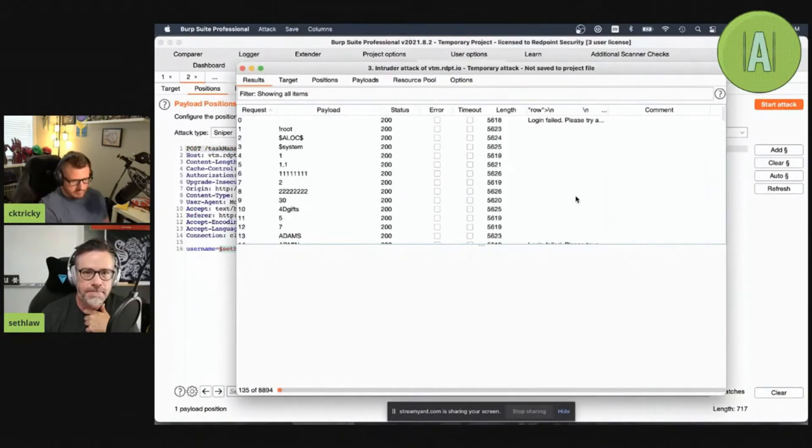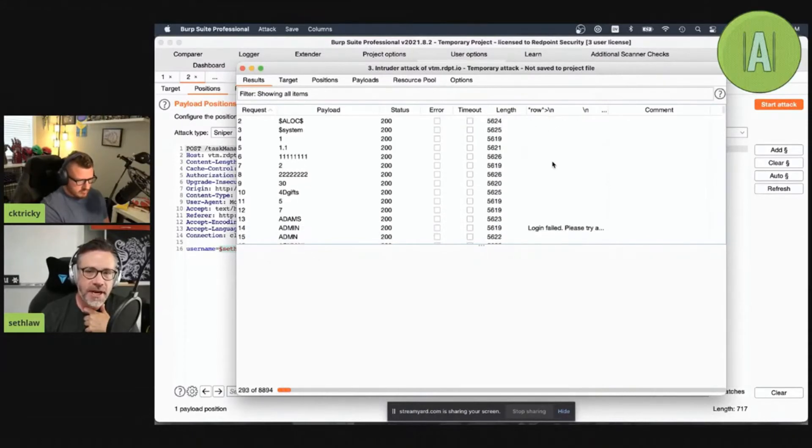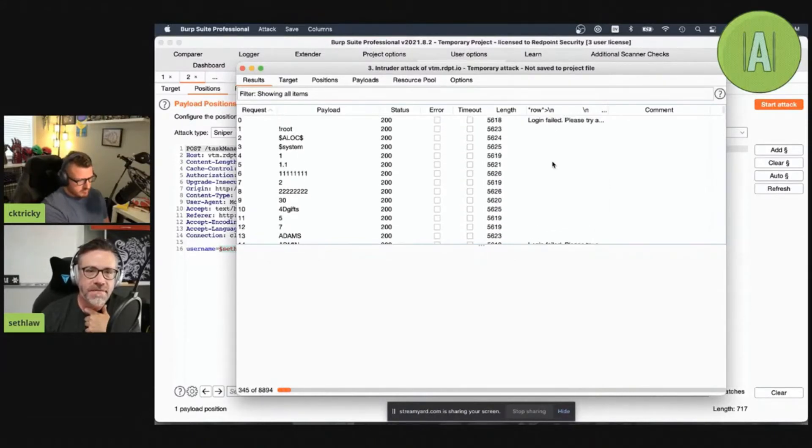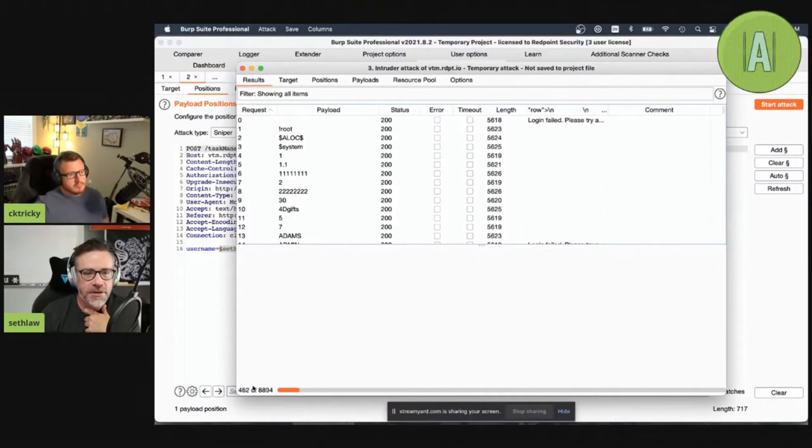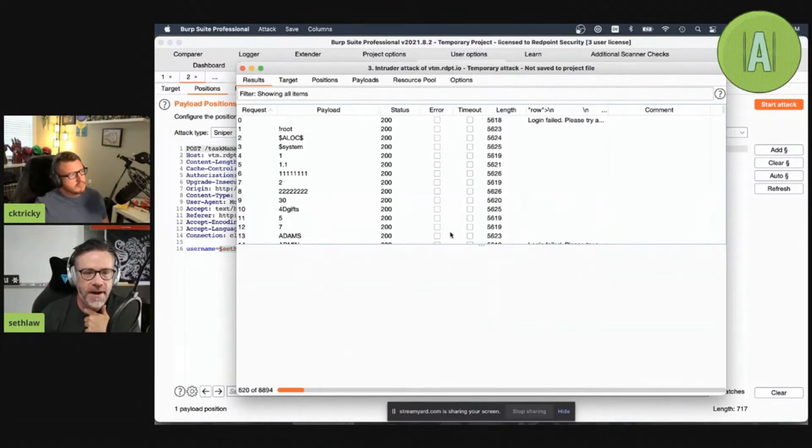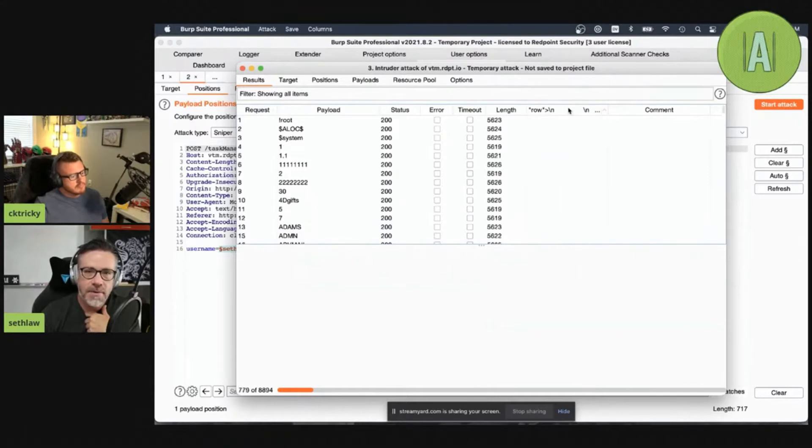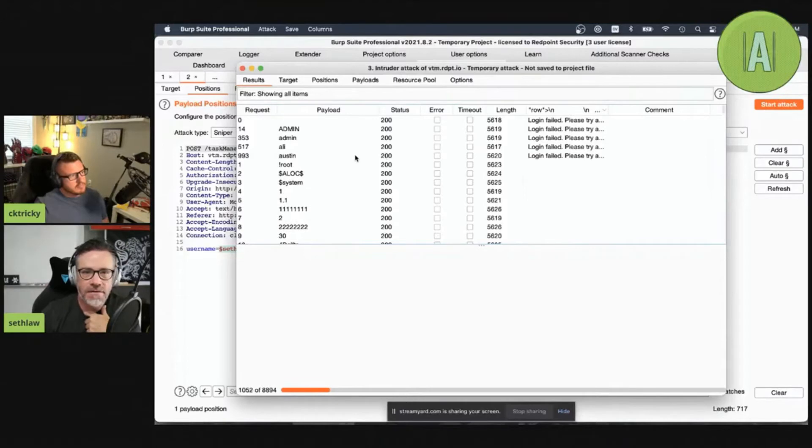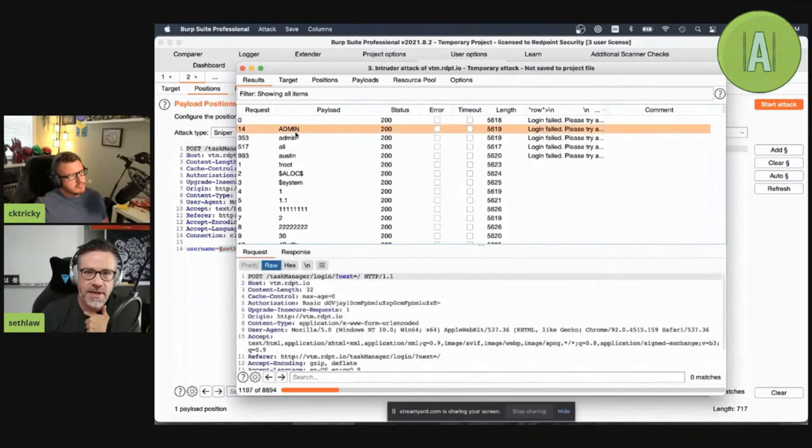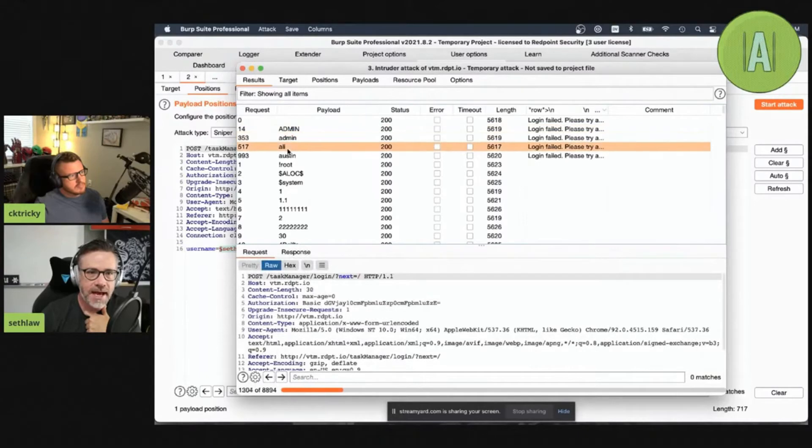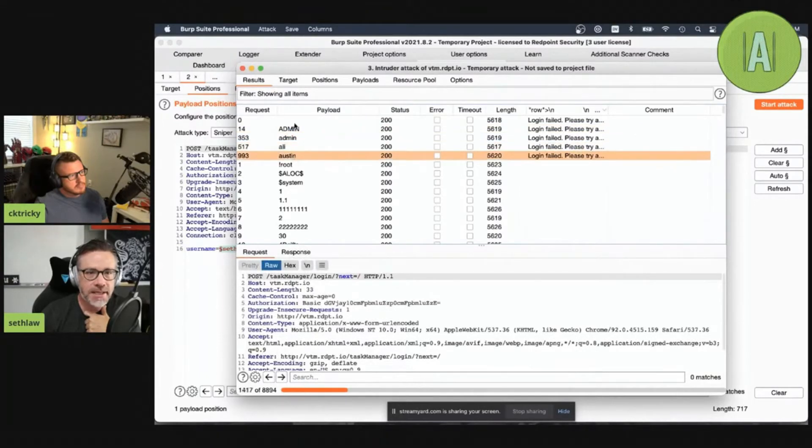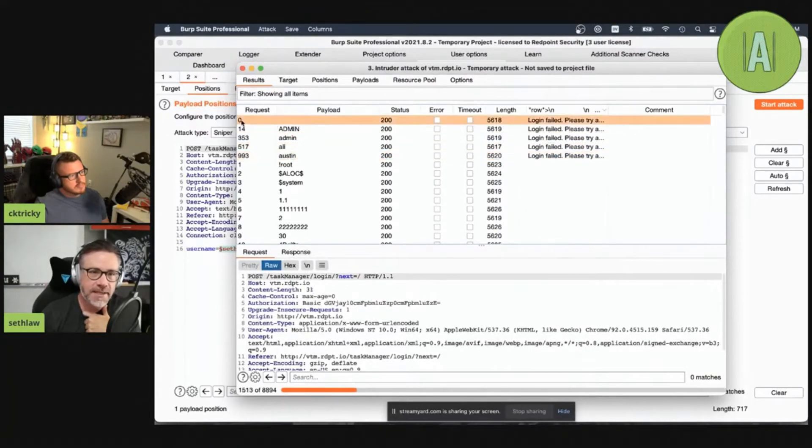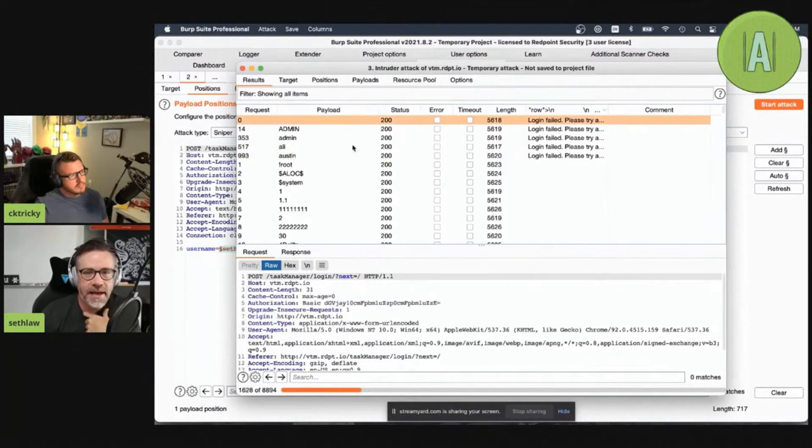Anywhere that it says 'login failed, please try again' means it's a valid username. You'll see it's going fairly quickly here. We've already run 500, 600 attempts. But we can start to look and see. It looks like there are a number of known accounts.